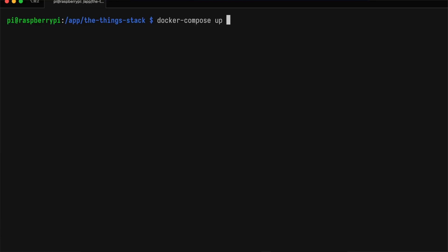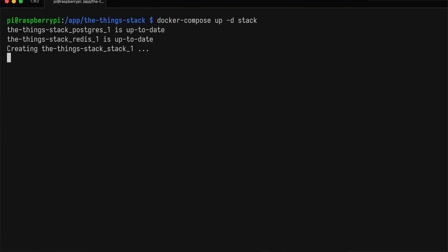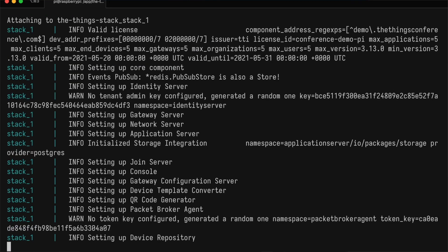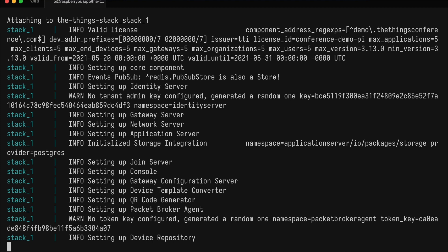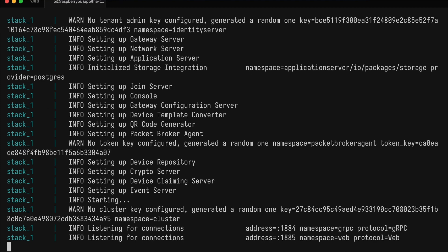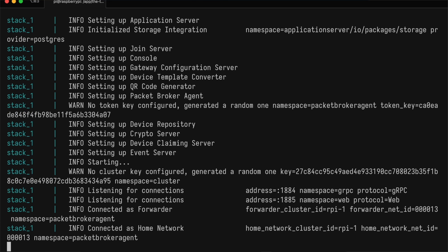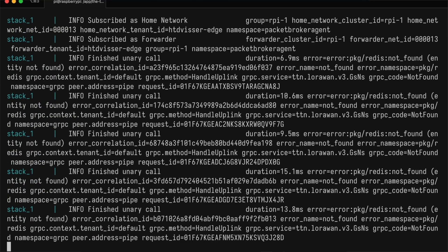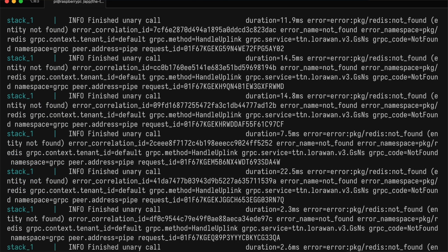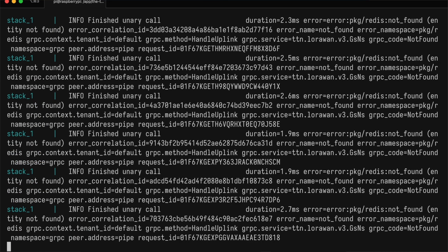And with that done, it's time to start the ThingStack. We run docker-compose up, and we watch the logs. Here we can see that the ThingStack is setting up the different components. And now it's ready, listening for connections. We can also see some Packet Broker traffic coming in already.